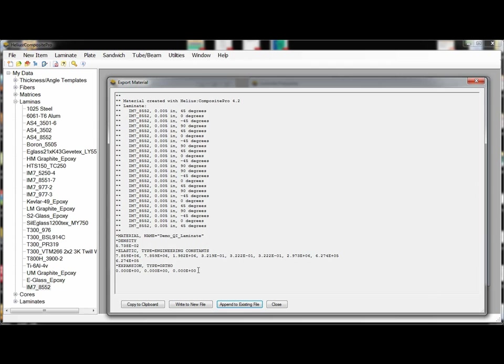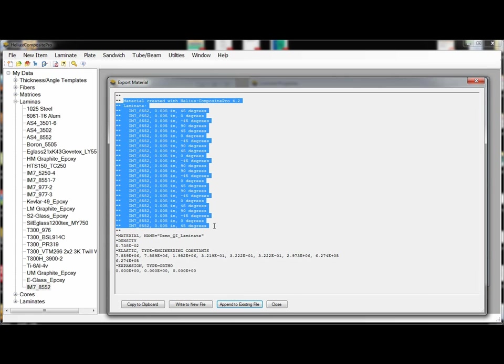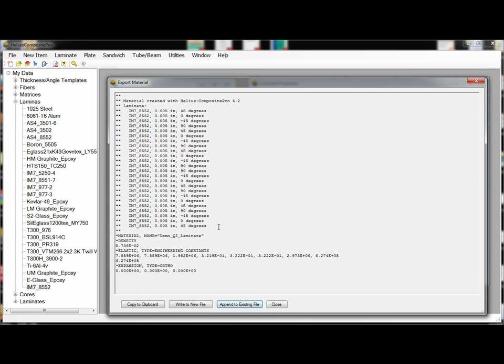If I had thermal expansion coefficients defined they would be input here and then also the density is input. And for those of you familiar with Abacus this is just a commented region and what this is is simply a description of the laminate that the properties are defined for.